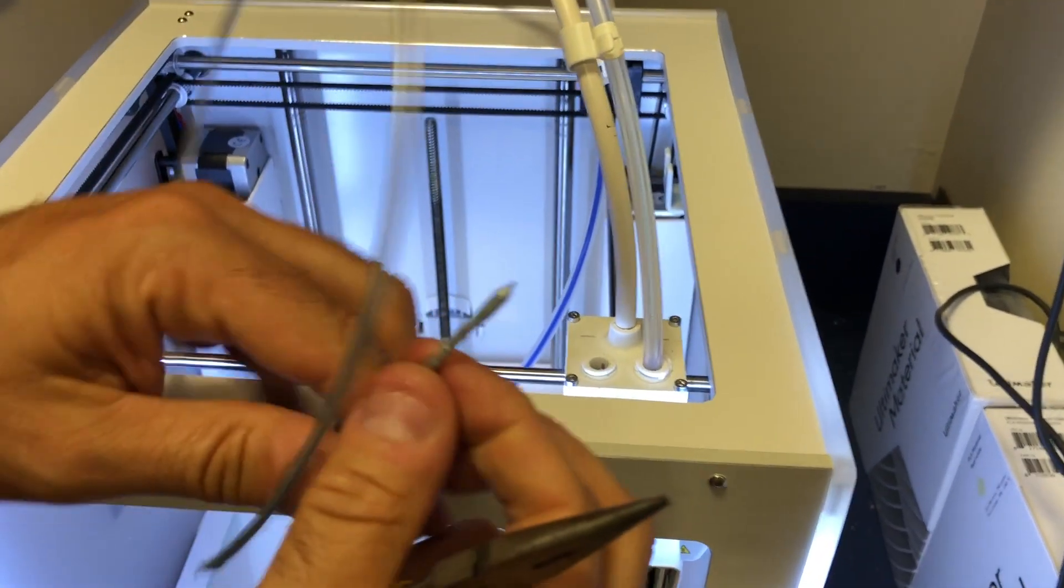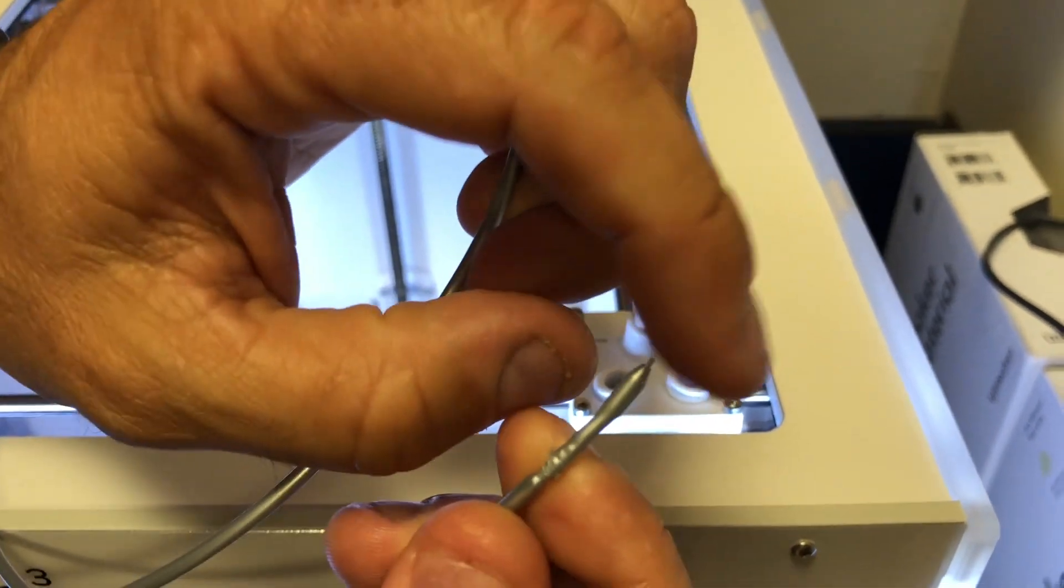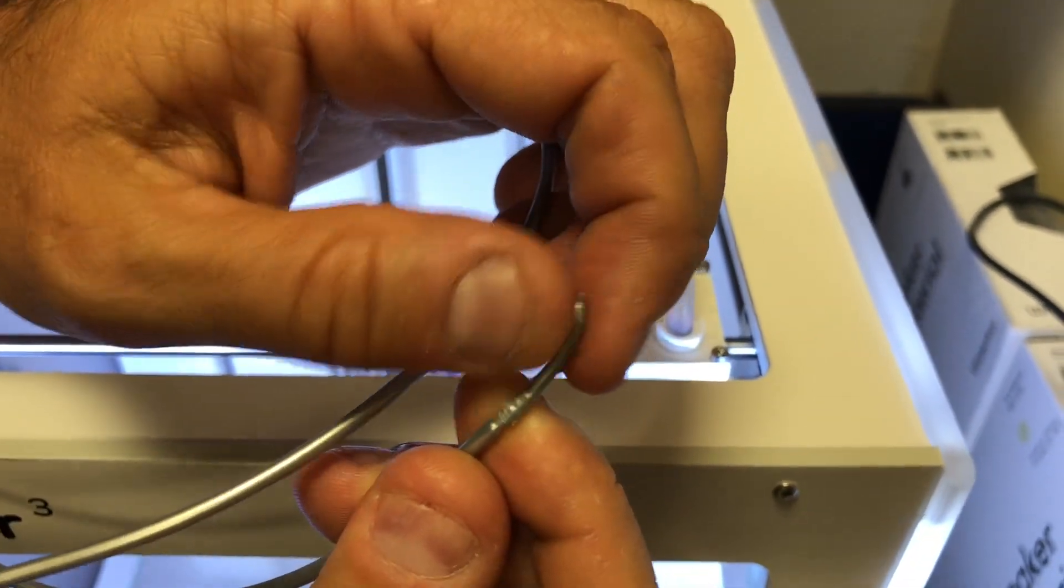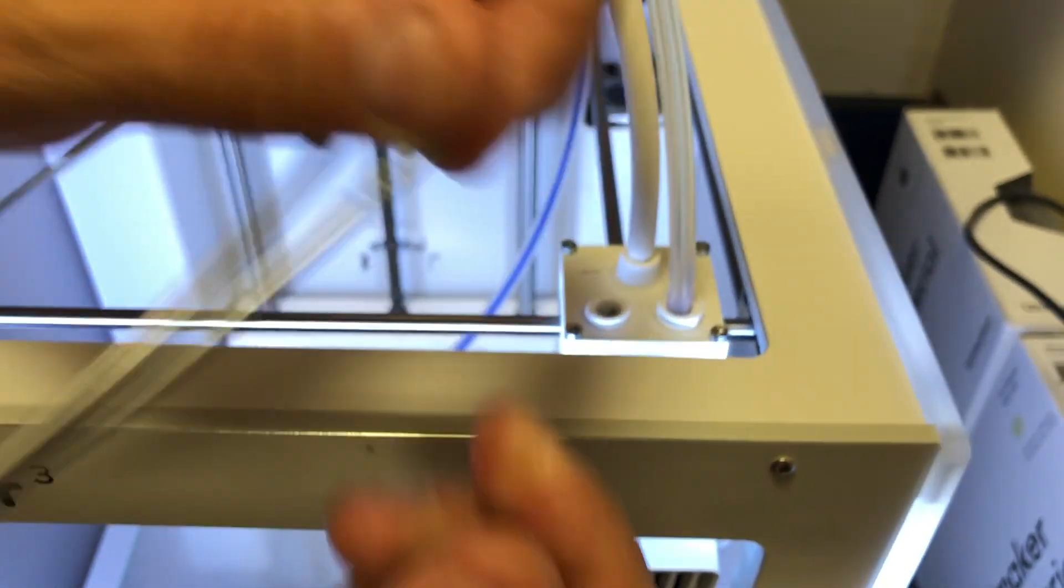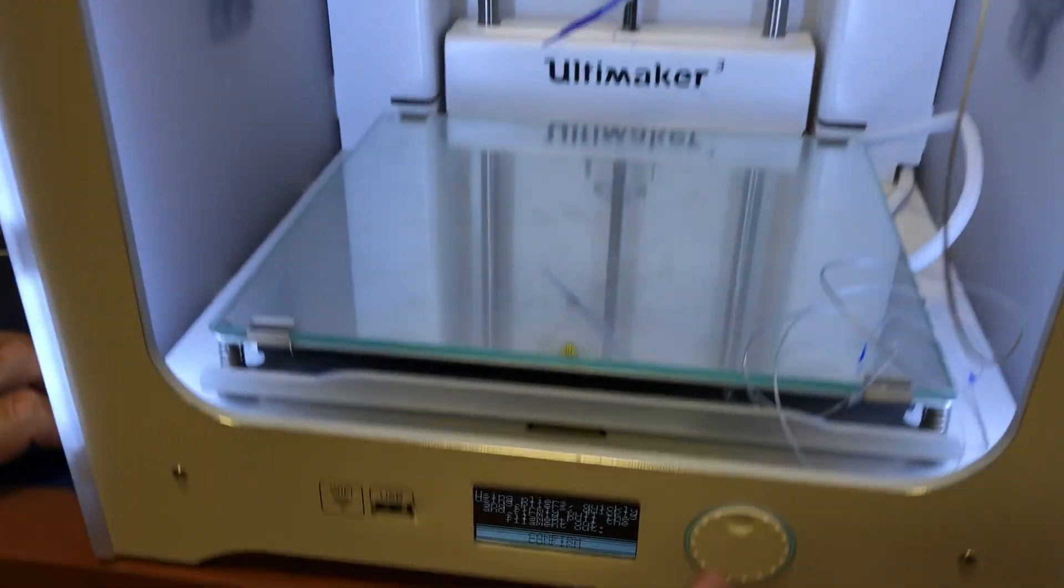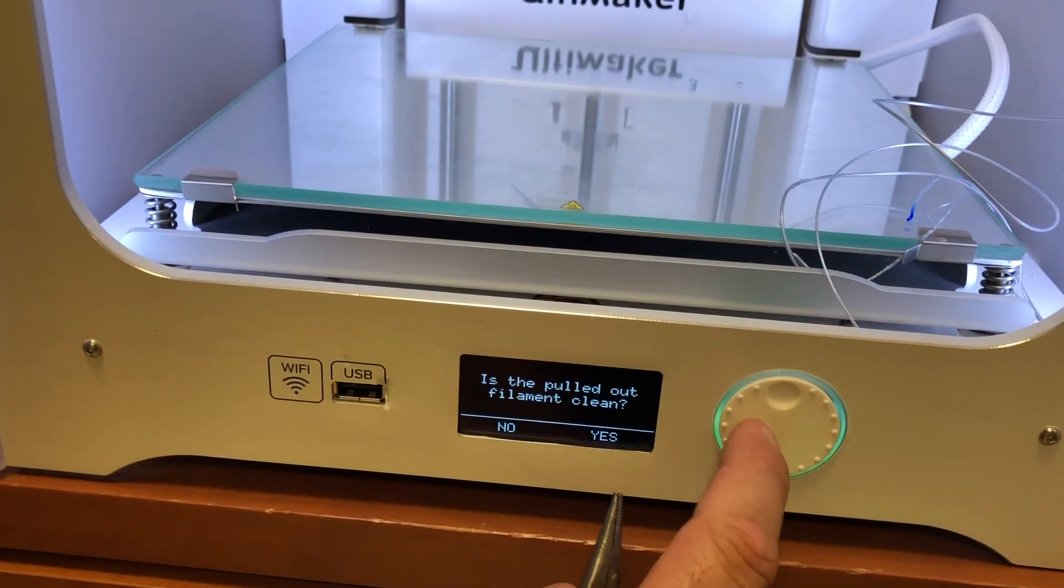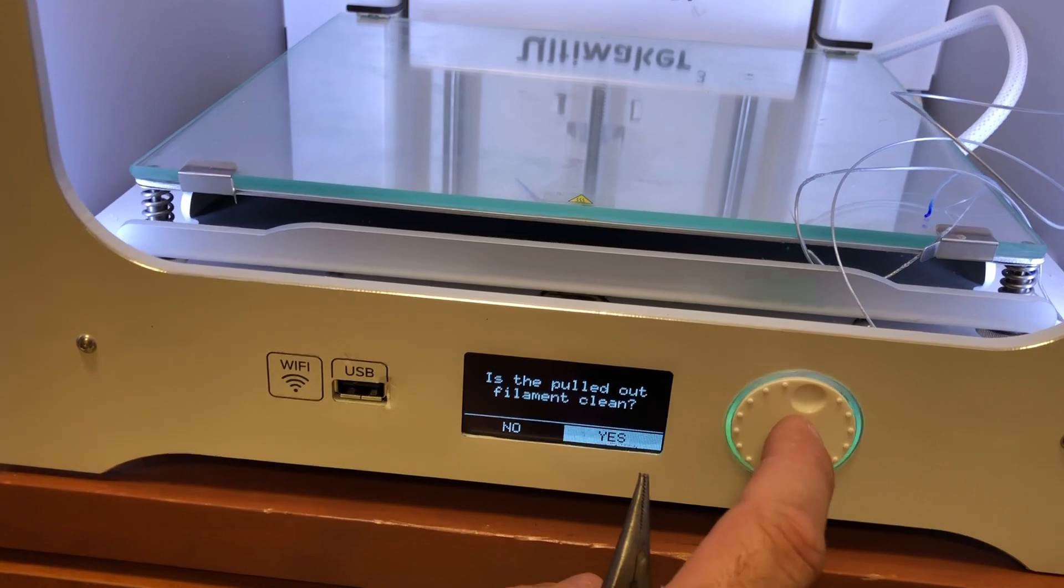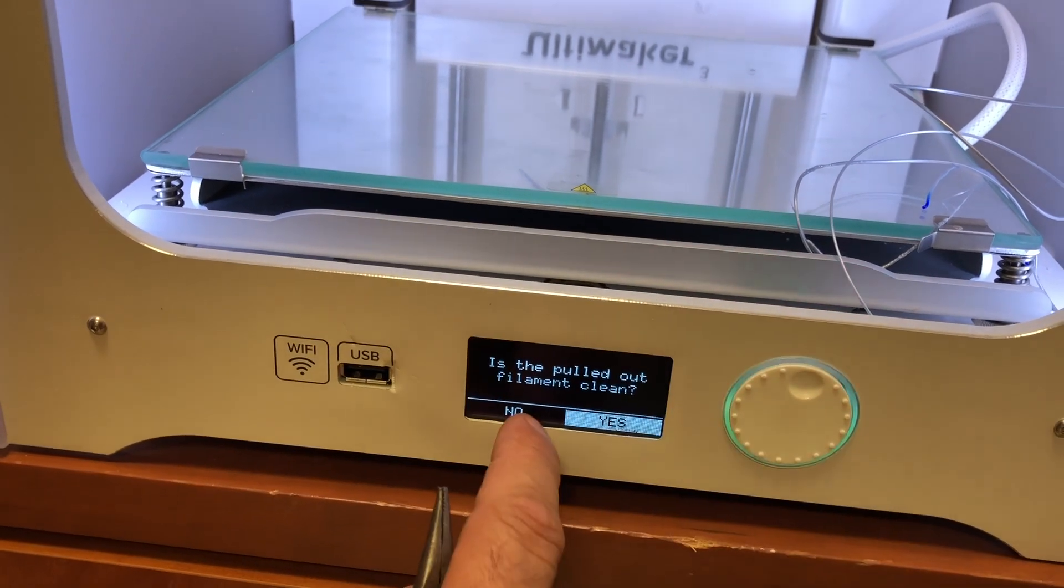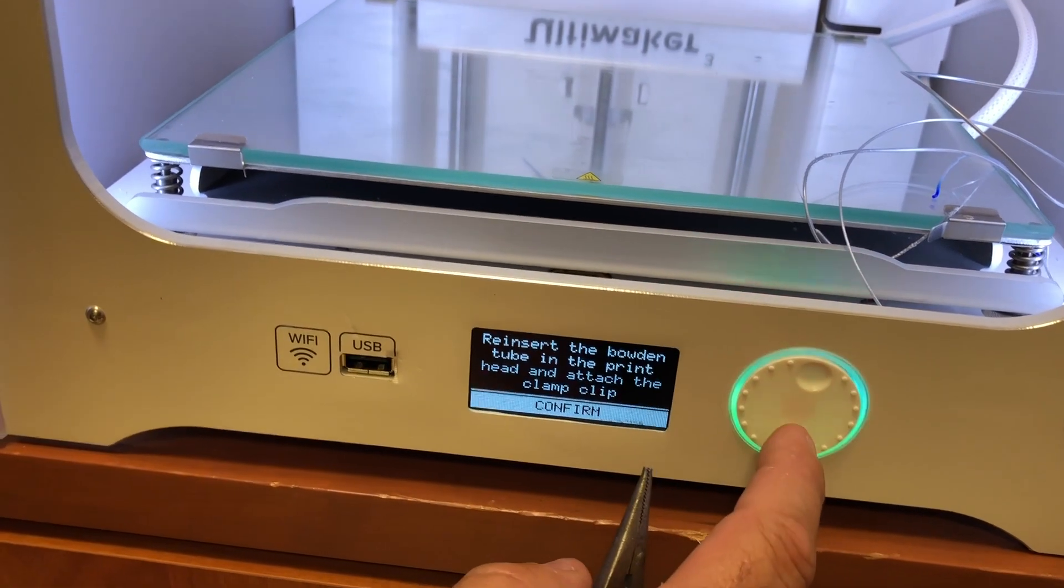We look at this and there's absolutely no carbonation. There's no deposits on this, so this is a nice clean pull that we have. We go down to the screen and confirm that we've done that. Is it clean? Yes. If it's not clean, hit no and you just do the process all over again.